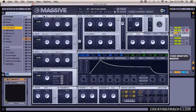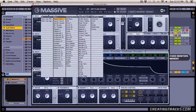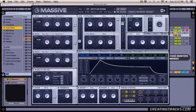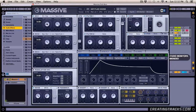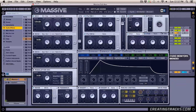Right off the bat, we're going to change our waveform to sine square. Then bring down the wavetable position just a little over zero, or the minimum. Then bring down the pitch to minus 24, or minus two octaves. And here's what that sounds like.